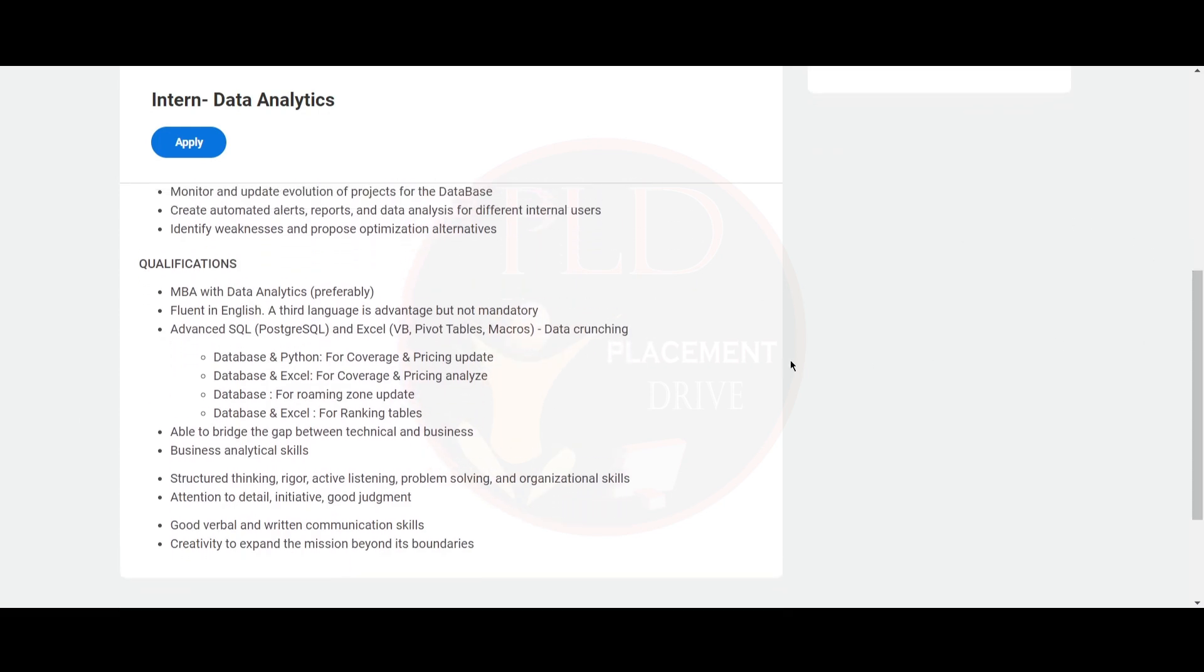Required qualifications include MBA with data analytics and fluent in English. A third language is advantageous but not Mandarin. You should know advanced SQL and Excel data crunching, database and Python for coverage and pricing updates and analysis, database for roaming zone updates, and database and Excel for ranking tables.